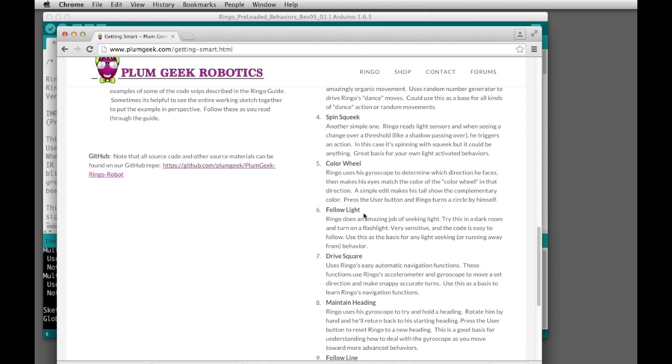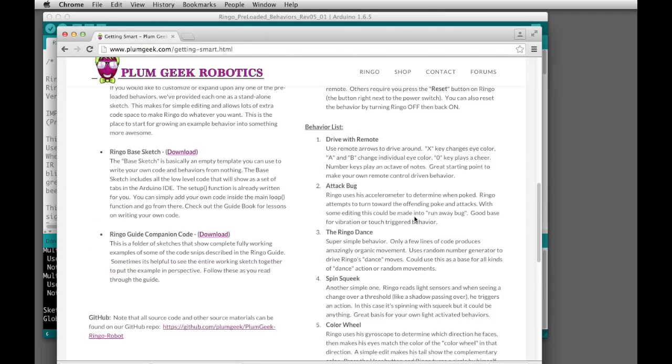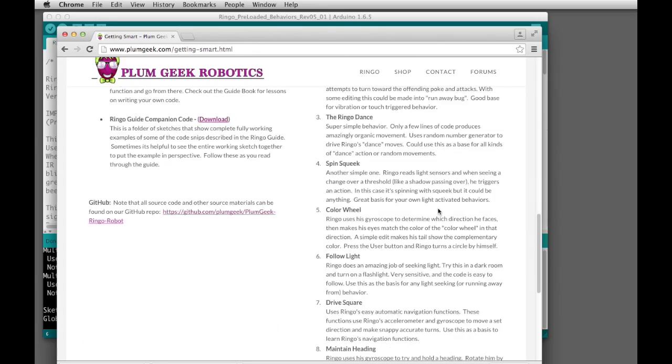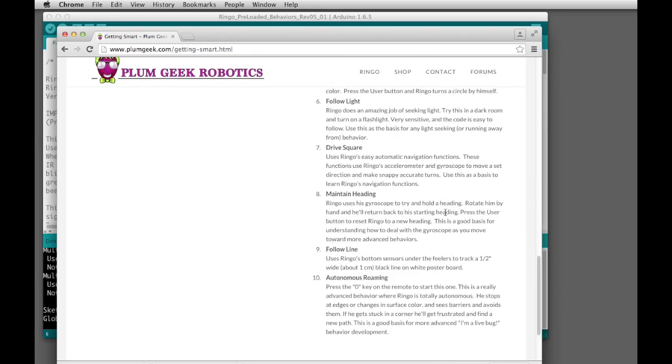If you want to switch from one behavior to another one, go ahead and hit the reset button on the side of the Ringo. Some of the behaviors you can get out of by pushing the menu button on your remote control, but not all of them. You can experiment a little bit and figure them out.